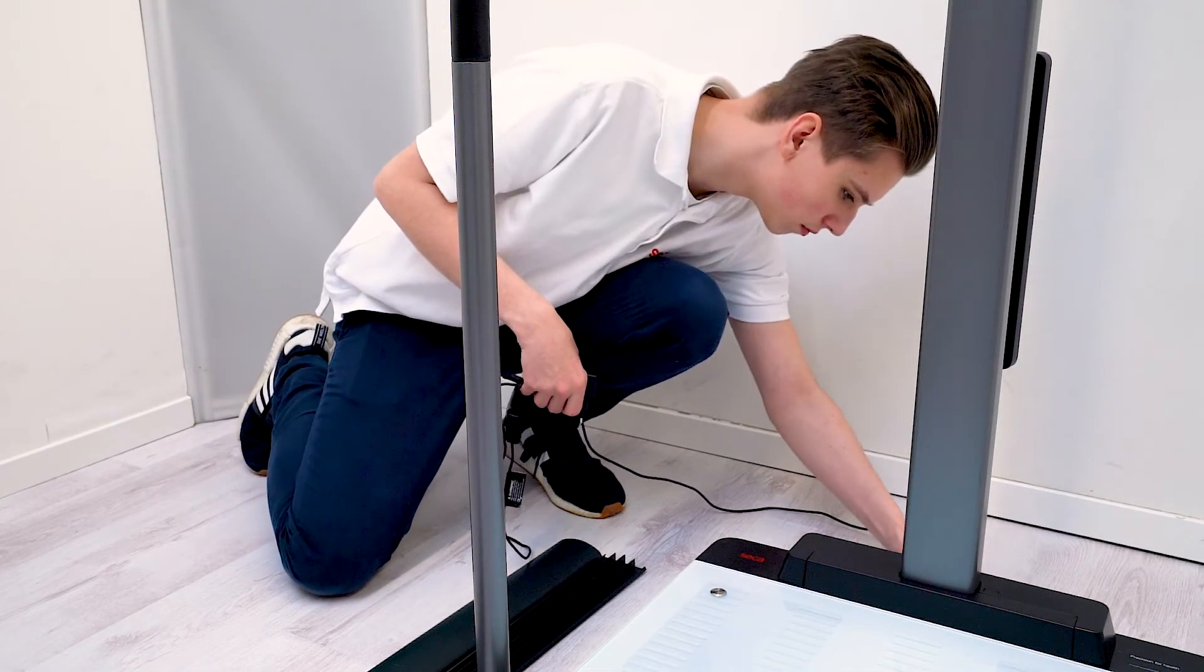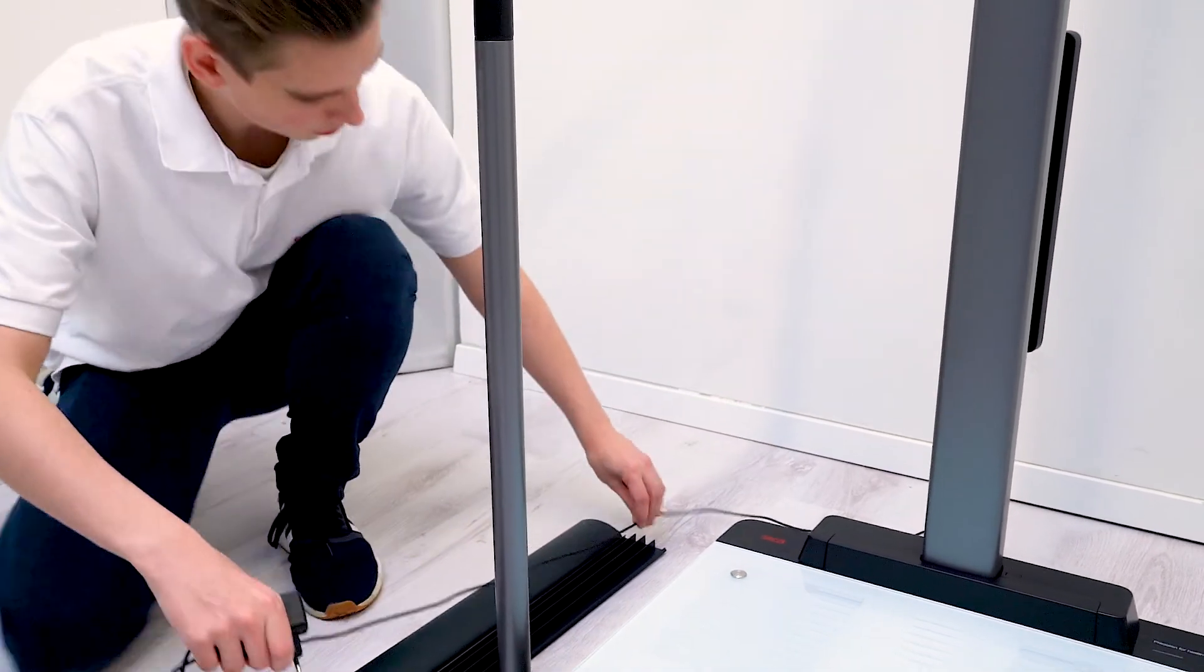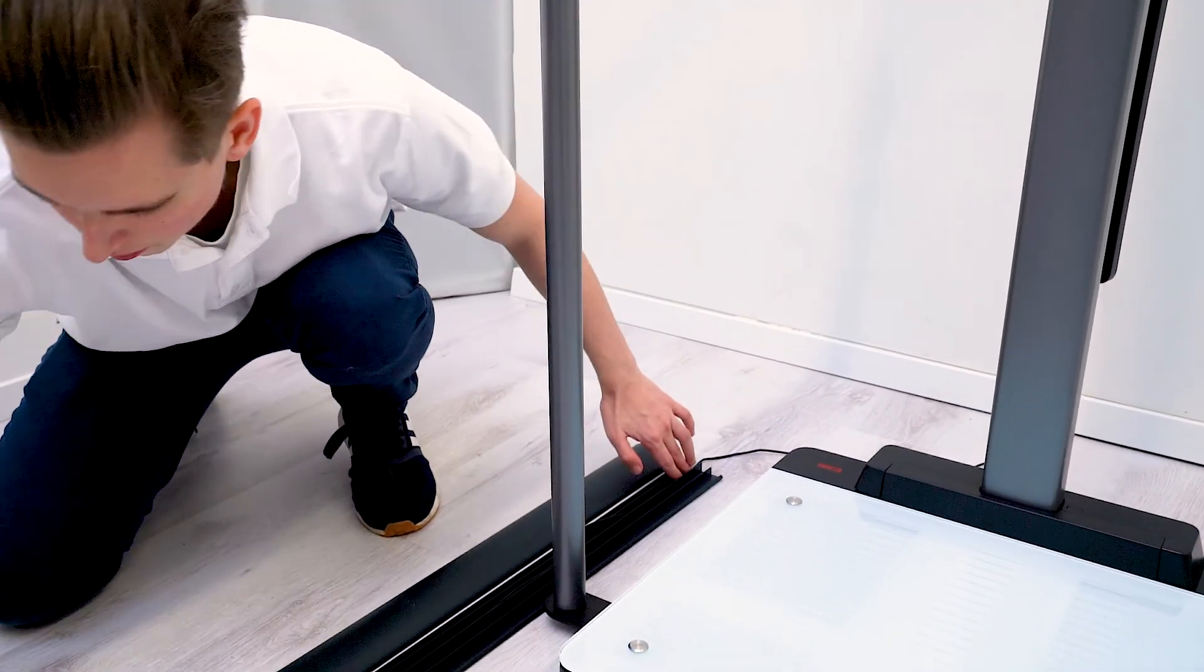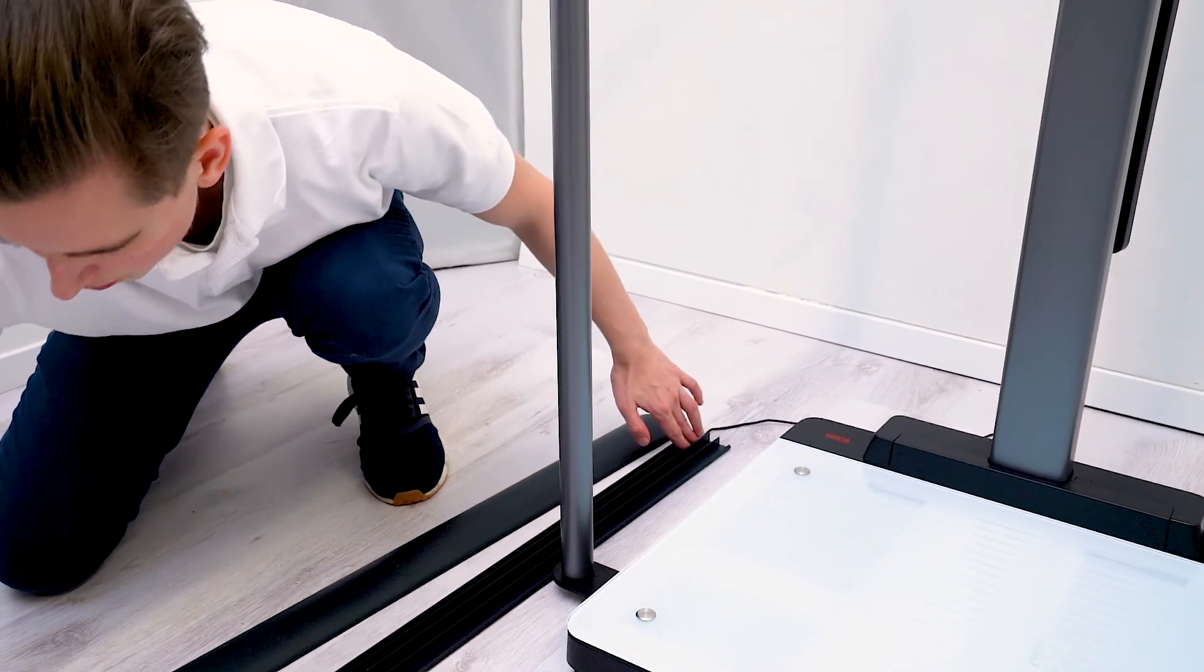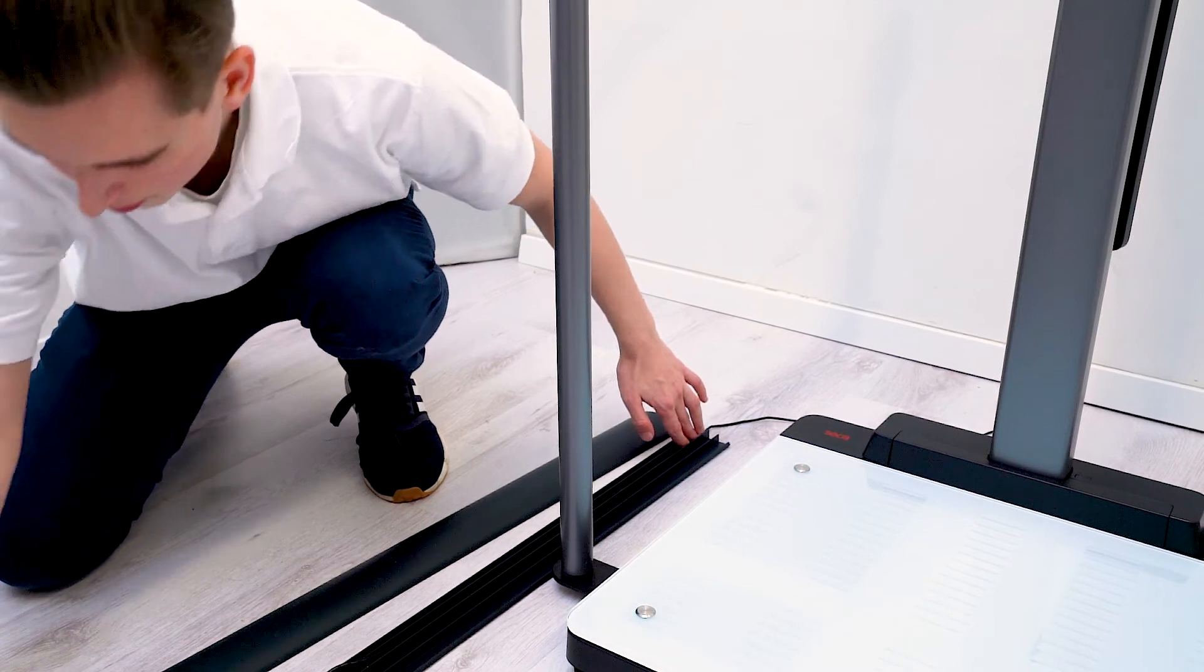The cable must not become a tripping hazard. Route it in such a way that no one has to cross it or, if necessary, secure it with a cable crossover.